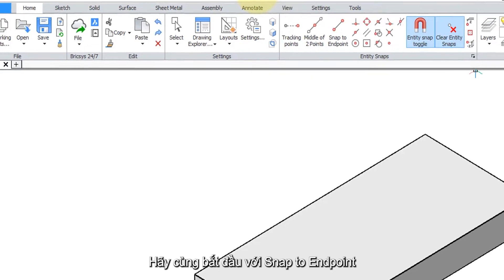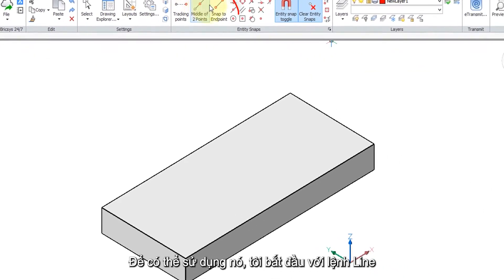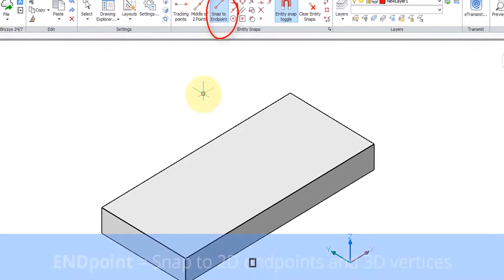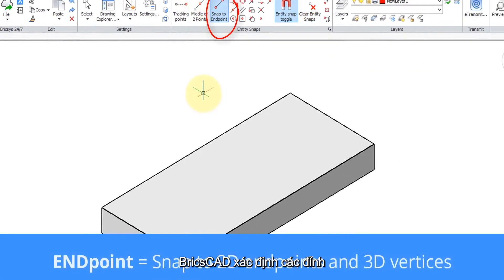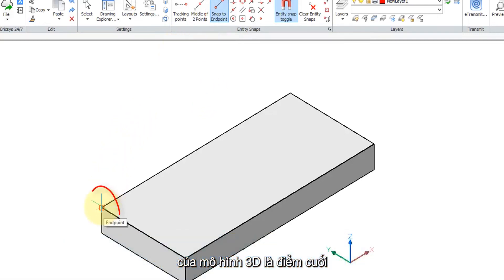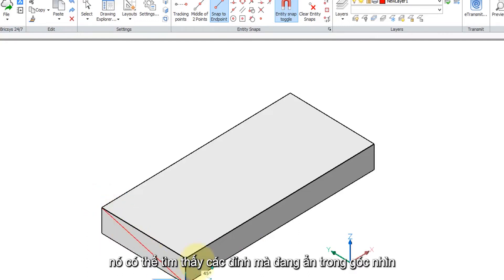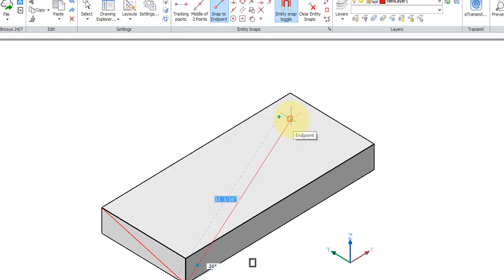Let's start with snap to endpoint. To be able to use it I start the line command. BricsCAD determines that the vertices of 3D models are endpoints, so I'll click there and then there's another one there. Notice that it'll also find endpoints or vertices that are hidden from our view at the opposite end of the model. Click there and then close.